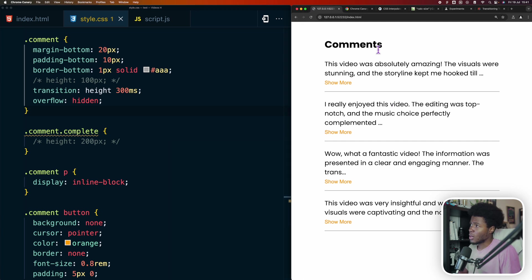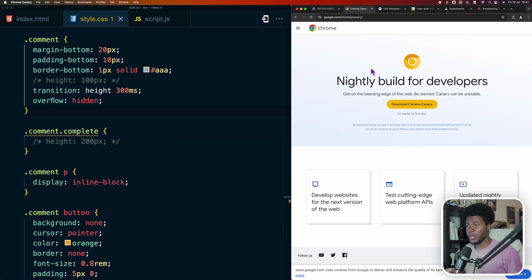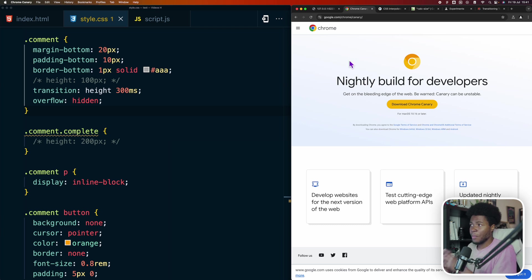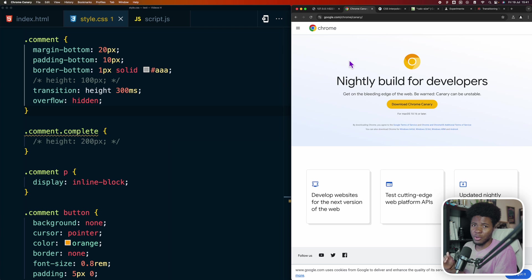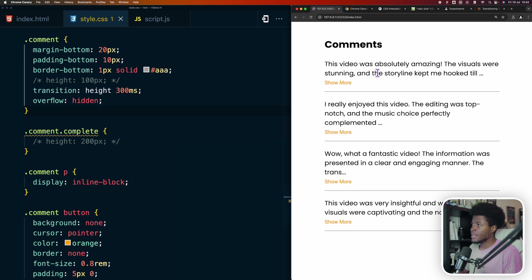So for CalcSize to work, I had to download Chrome Canary. This way, you get access to some experimental features that are not available in your normal Chrome. Apart from Chrome Canary, CalcSize is not available in any other browser. But let me show you an example of how this can be useful.